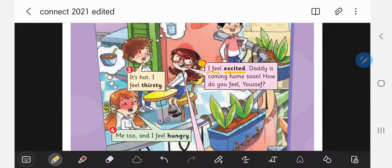Moving over to this guy — I feel sad. I feel sad. And the last one: I feel tired. I feel tired. Let's read them one more time: I feel happy, I feel excited, I feel hungry, I feel thirsty, I feel angry, I feel sad, and I feel tired.